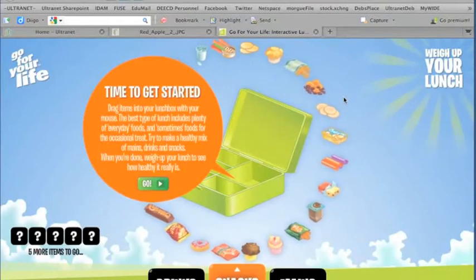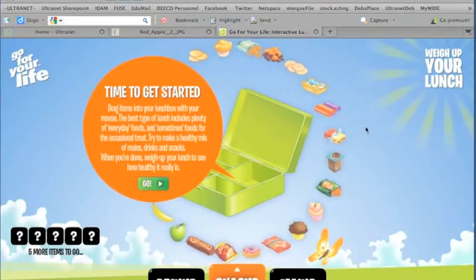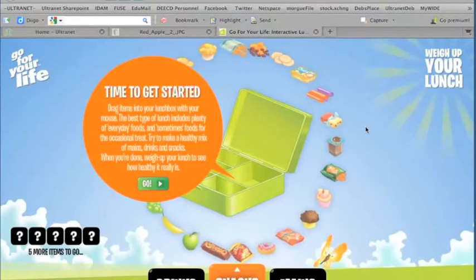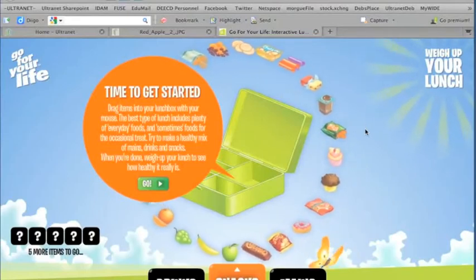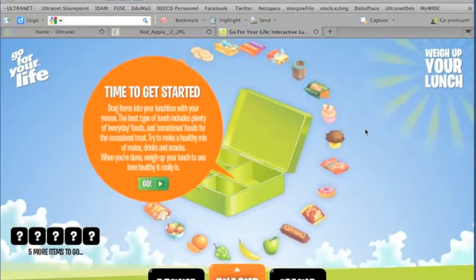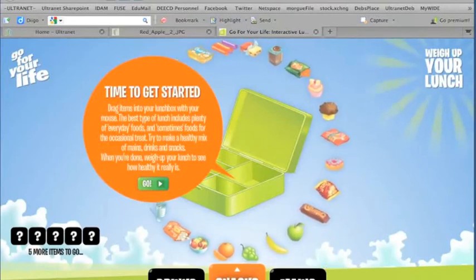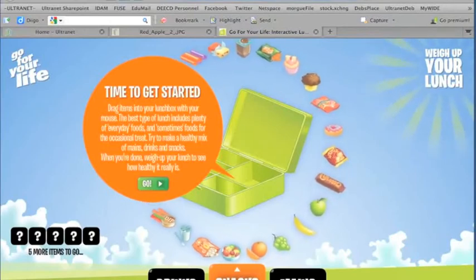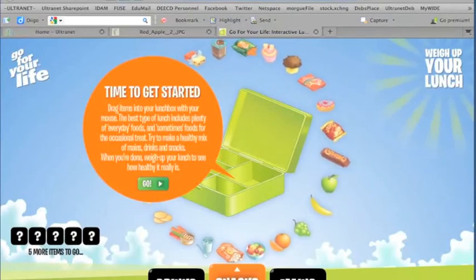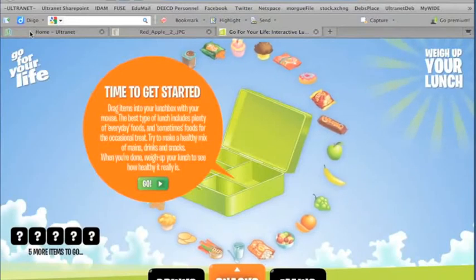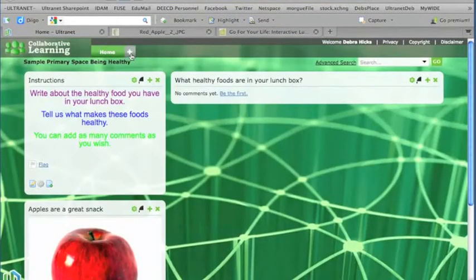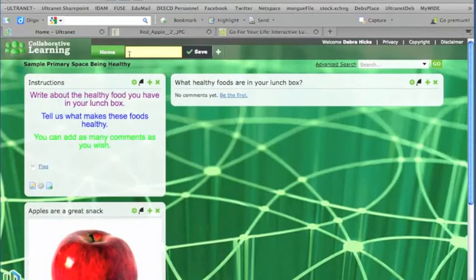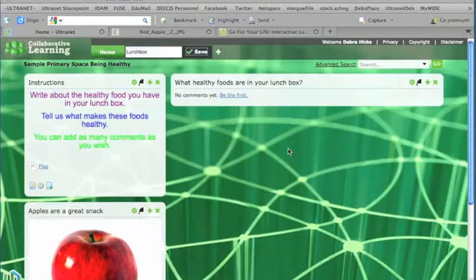So I would like my students to be able to use this website while they are using the Ultranet space to talk about their lunch and to reinforce some of those good understandings around healthy foods. So I'm going to triple click up here to highlight the URL and I'll copy that URL, go back to my Ultranet space and I'm going to add another page to my space. So I'll just use that little plus up there to click and I'll call this page lunchbox because this is where I will be putting that lunchbox activity. So when the students come to the space, they will have the ability to answer the question, but they will also have an interactive activity to participate in.